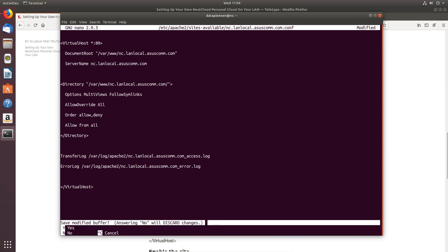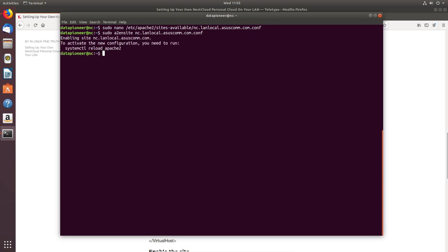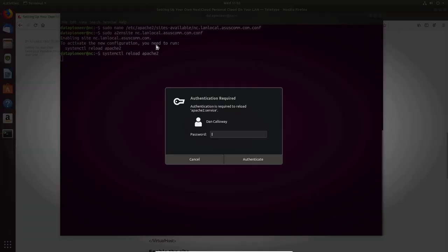The file is created. Now we'll enable the new site: 'sudo a2ensite nc.landlocal.acescom.com.conf' — make sure the .conf extension is there. It says to activate we need to reload Apache, which I'll do now: 'systemctl reload apache2'. The site is now enabled.